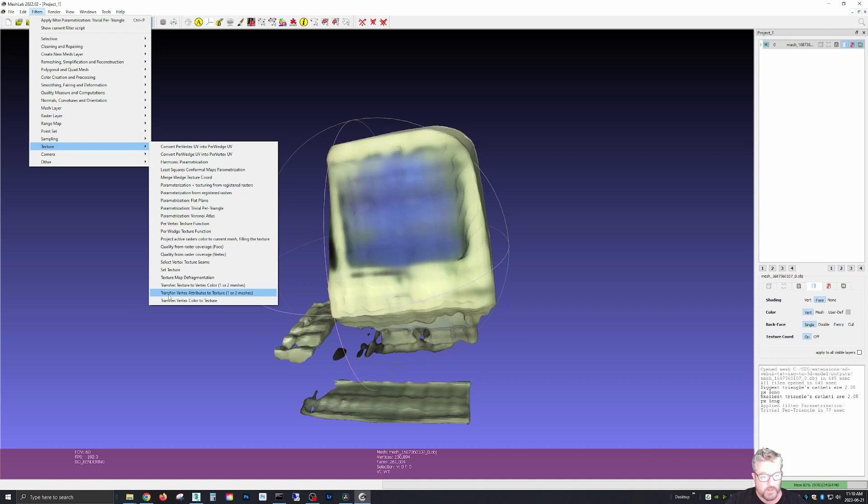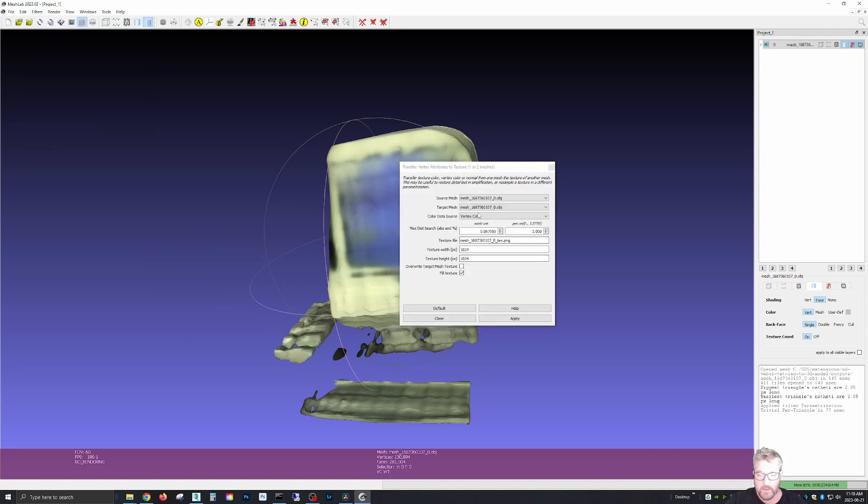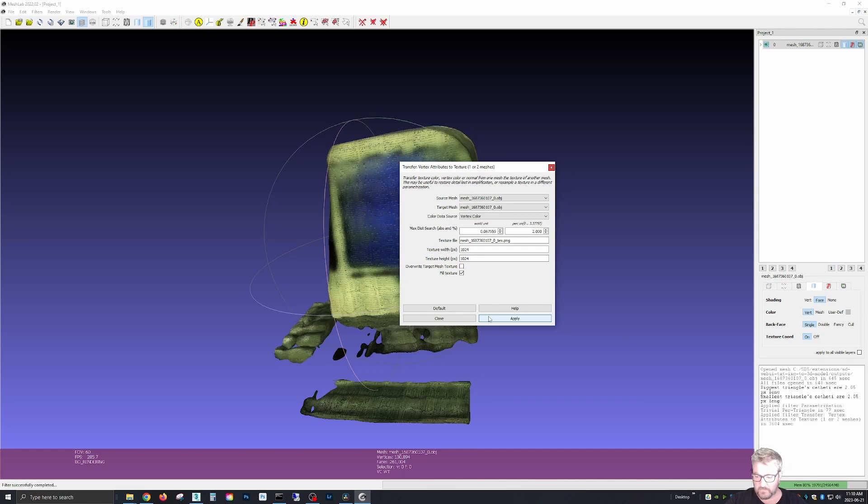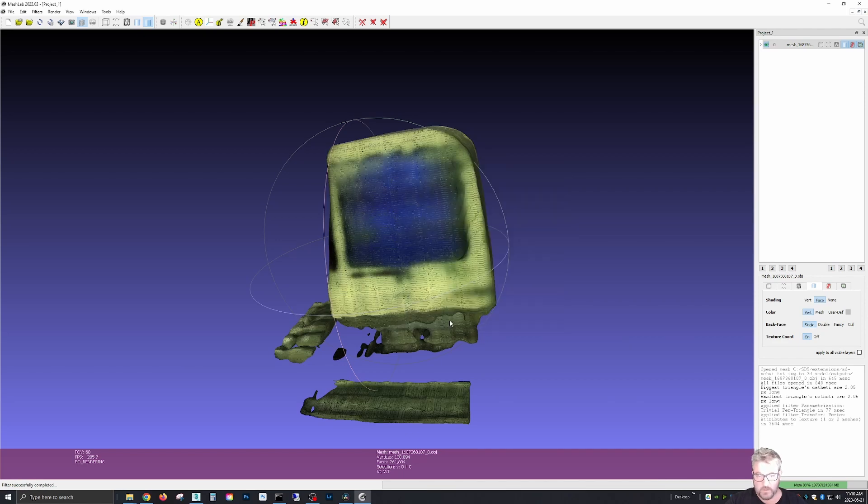Close. Now we go back to texture and we're going to transfer the vertex attributes to texture. And then everything here is default. So apply. Close.